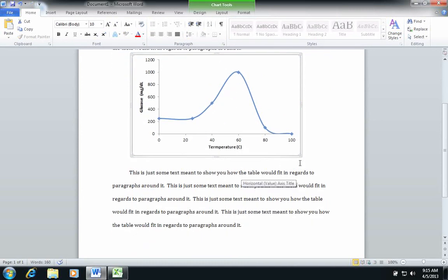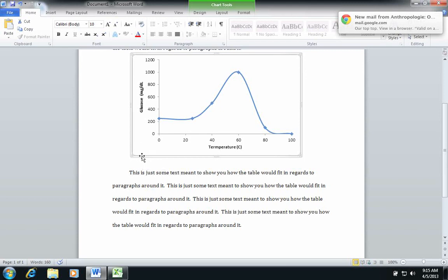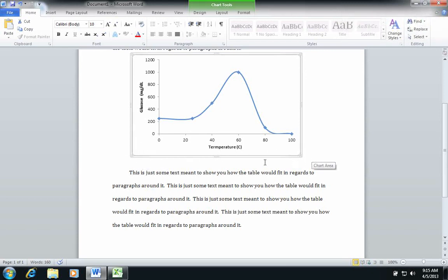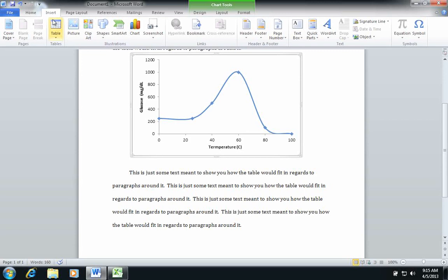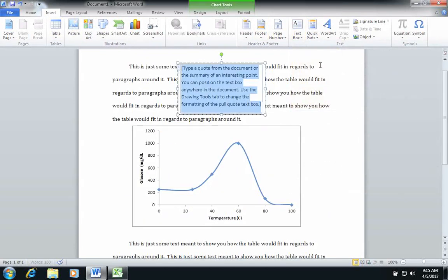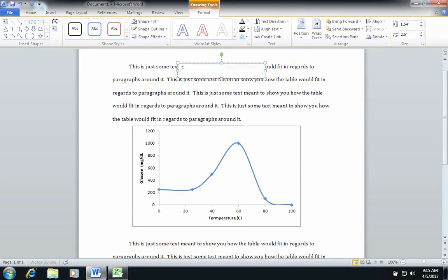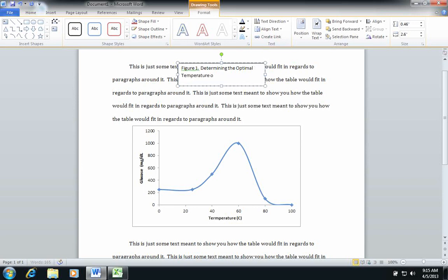And then as I've done previously in a previous tutorial, I can show you again, you can integrate a text box to go underneath this. So insert, I can choose text box, simple text box, and this will be figure one: determining the optimal temperature of lactase.